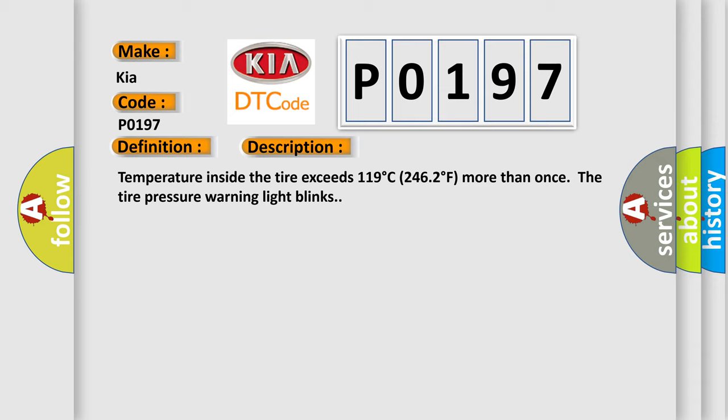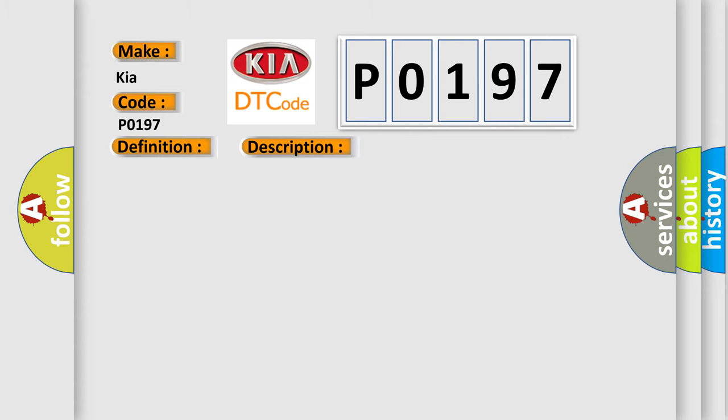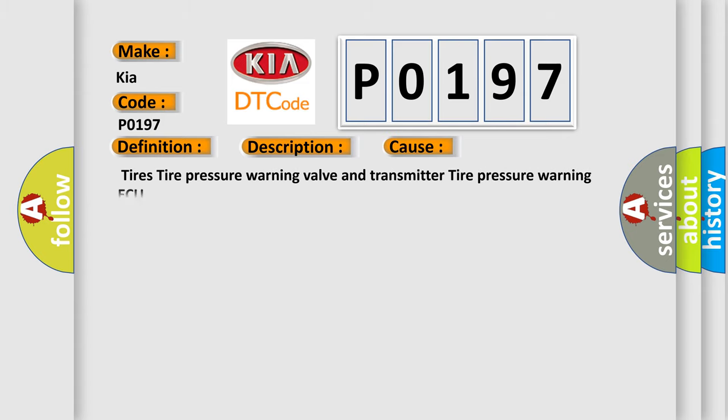This diagnostic error occurs most often in these cases: Tires, Tire Pressure Warning Valve and Transmitter, Tire Pressure Warning ECU.